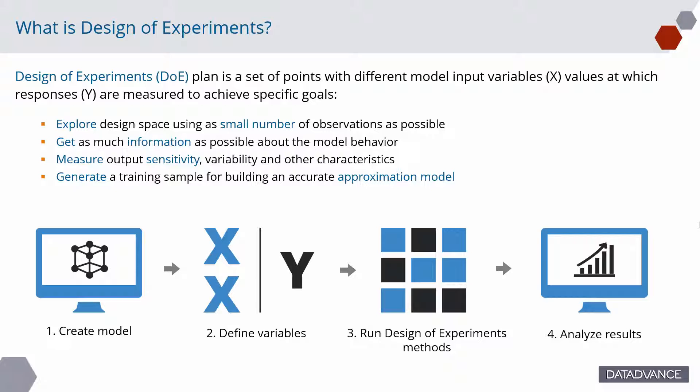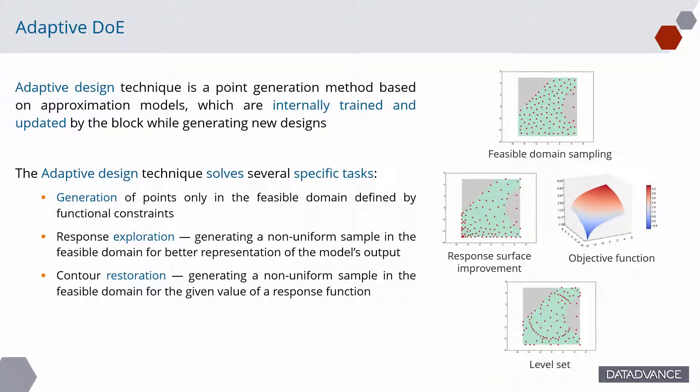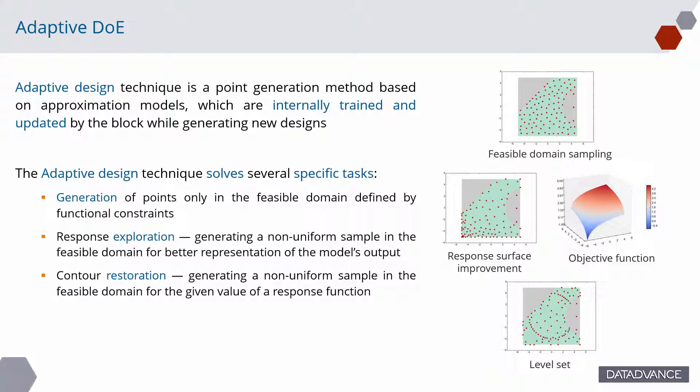Generate a training sample for building an approximation model for further usage. In P7, we also have adaptive design of experiments technique. Adaptive design technique is a point generation method based on approximation models, which are internally trained and updated by the block while generating new designs.